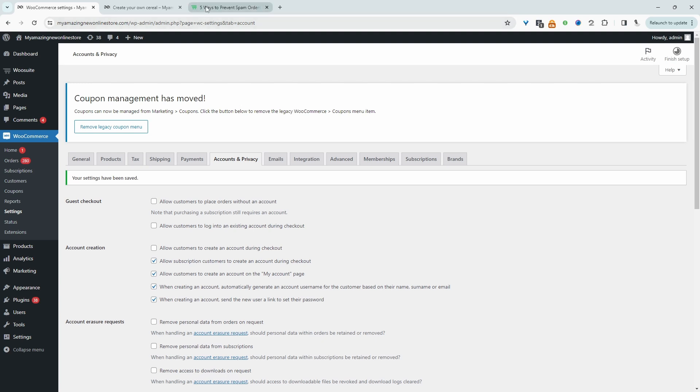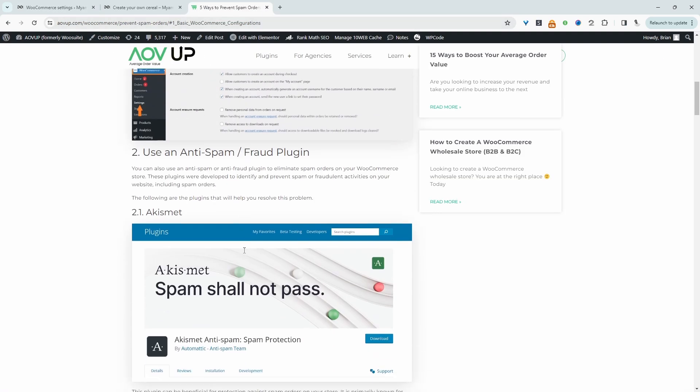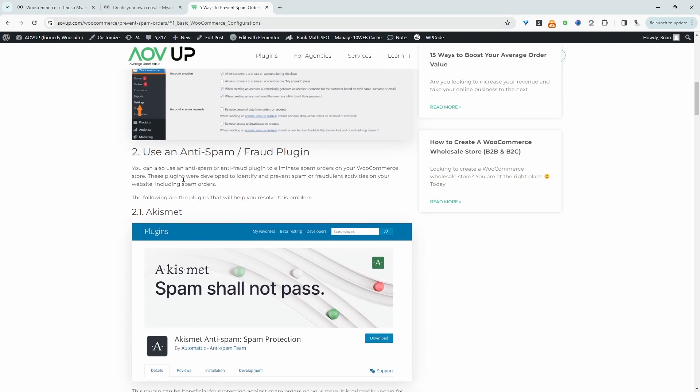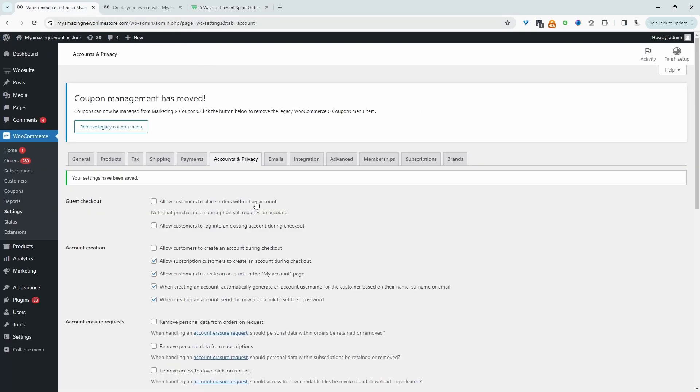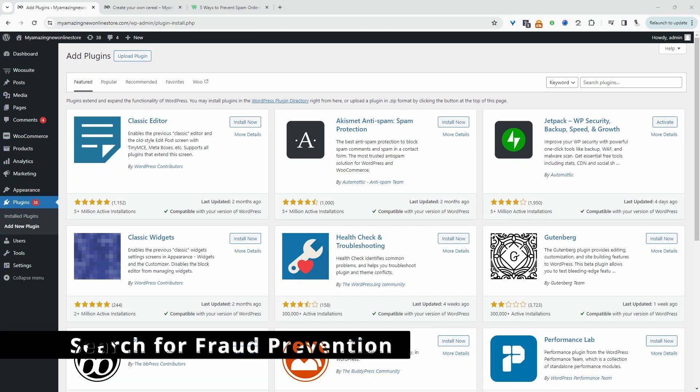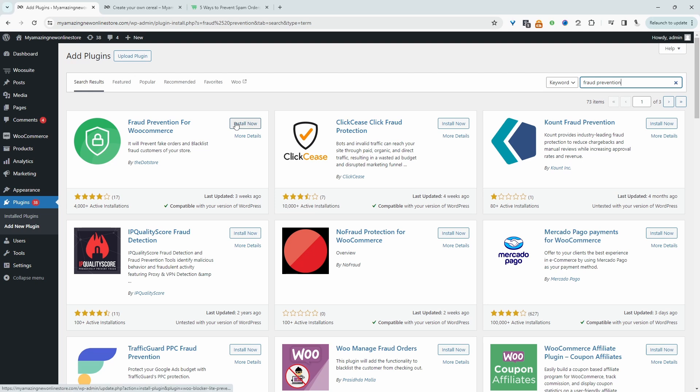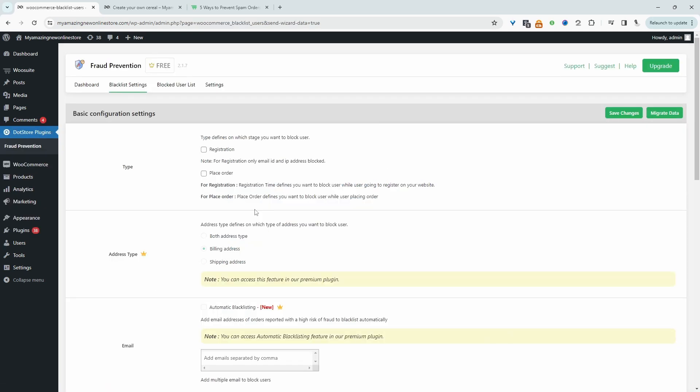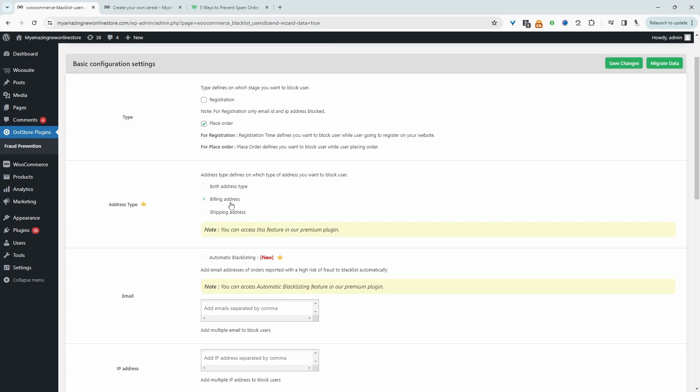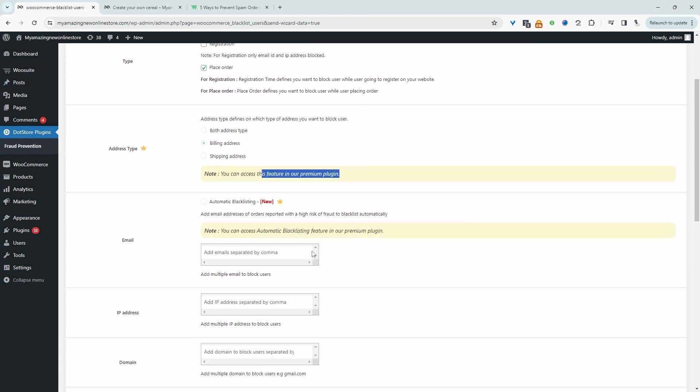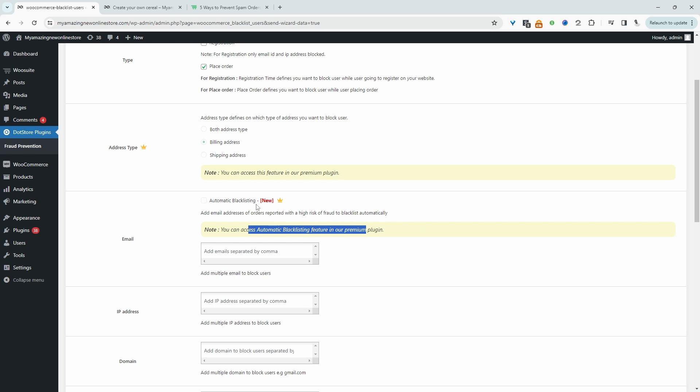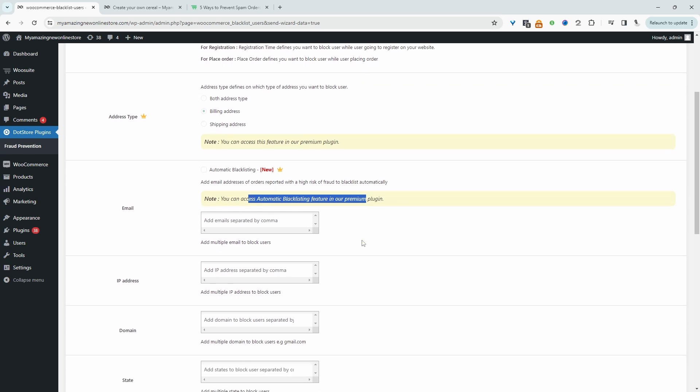Now we'll try an anti-spam or fraudulent order plugin. Let's head back to our dashboard and navigate to plugins, then add new. We'll install and activate this plugin here. This plugin gives us a few different tools in helping us prevent spam orders. The first one is we can block users whilst they're registering or placing an order. For our case, it makes sense to enable this option to prevent them from placing an order on a checkout page. To block users based on their billing or shipping address, we need the premium version. It's the same situation if we want to automatically blacklist certain users.